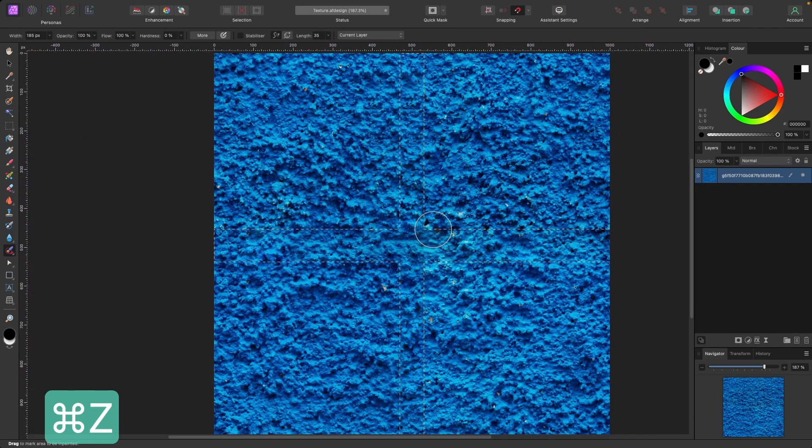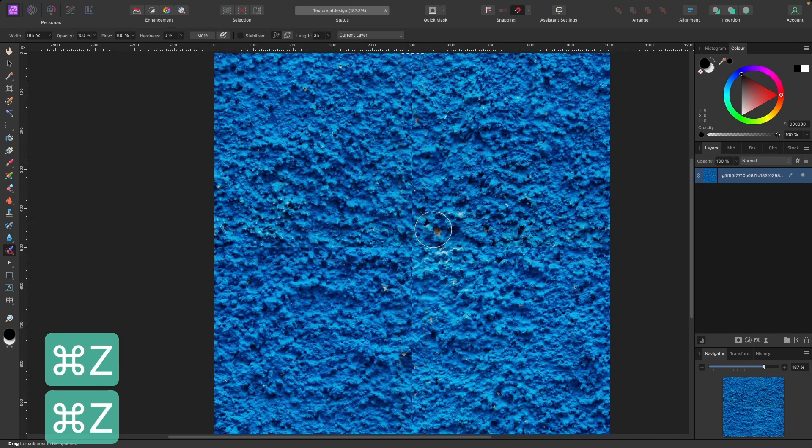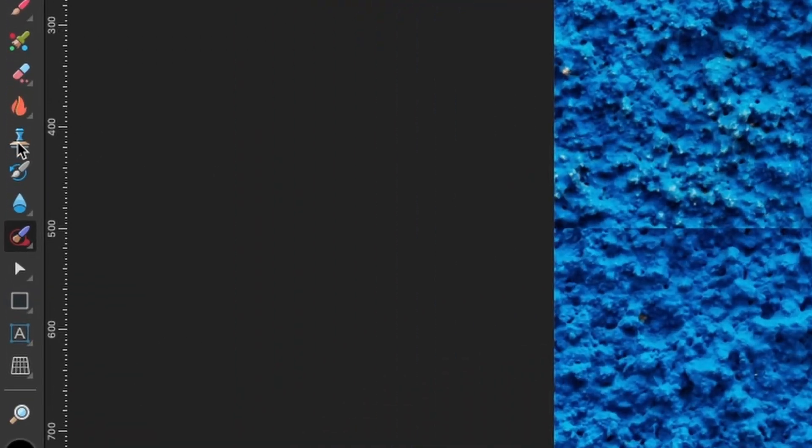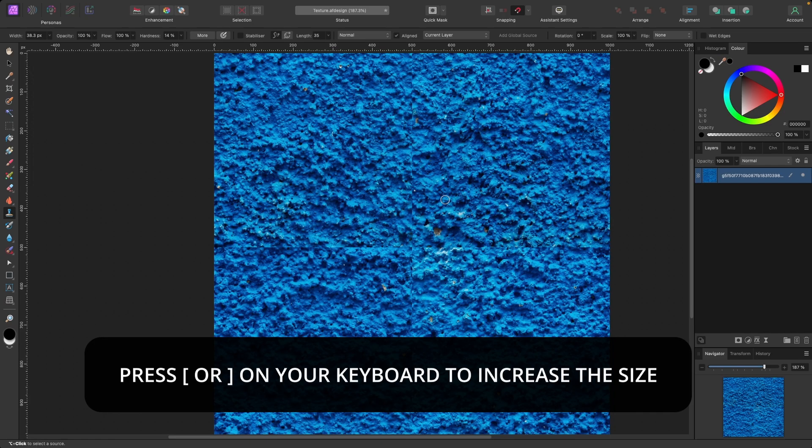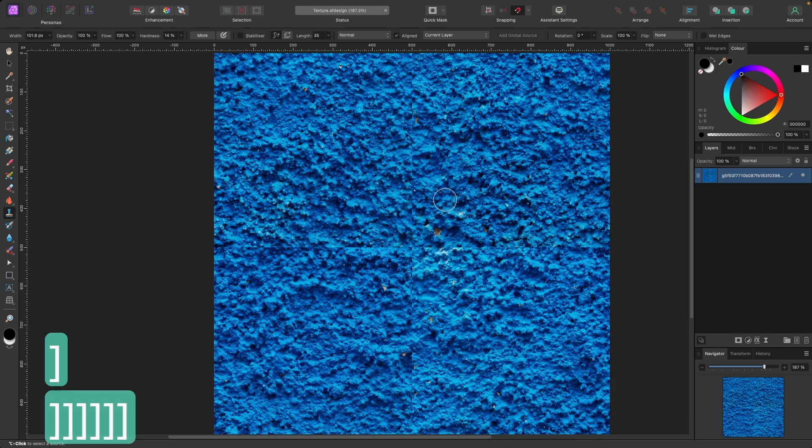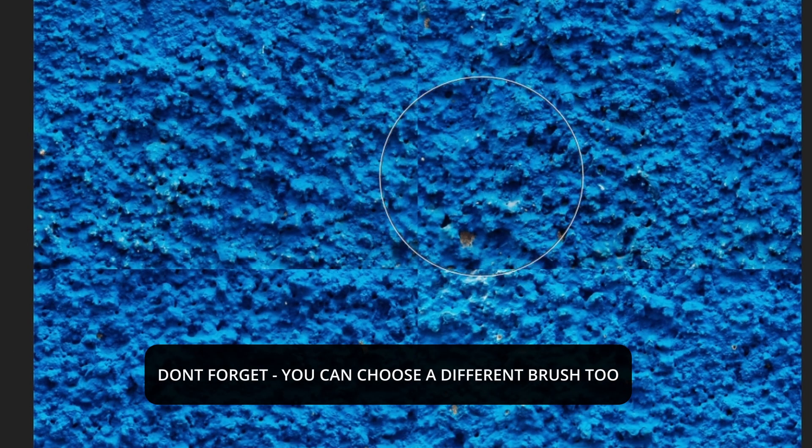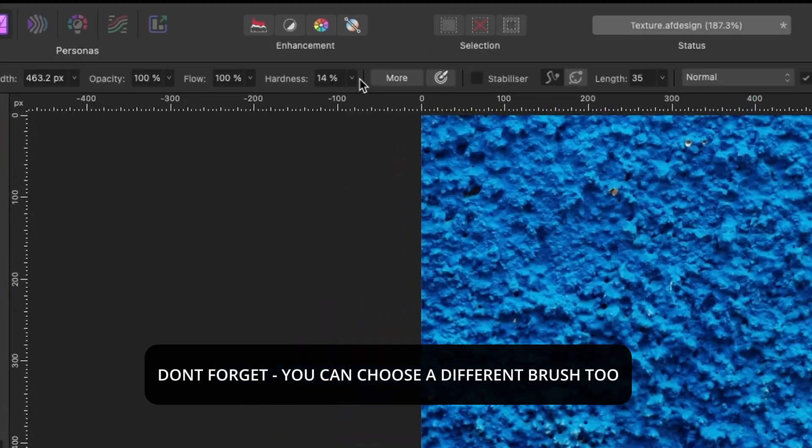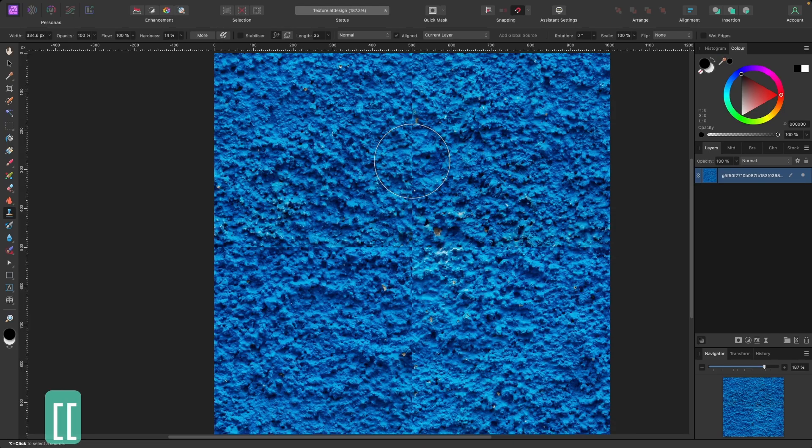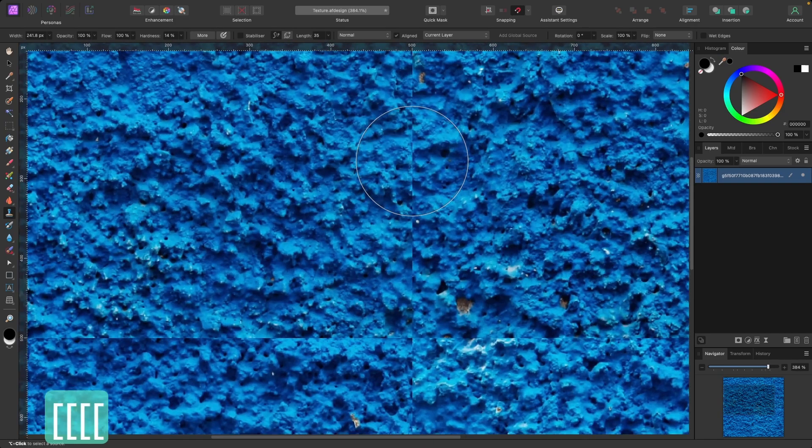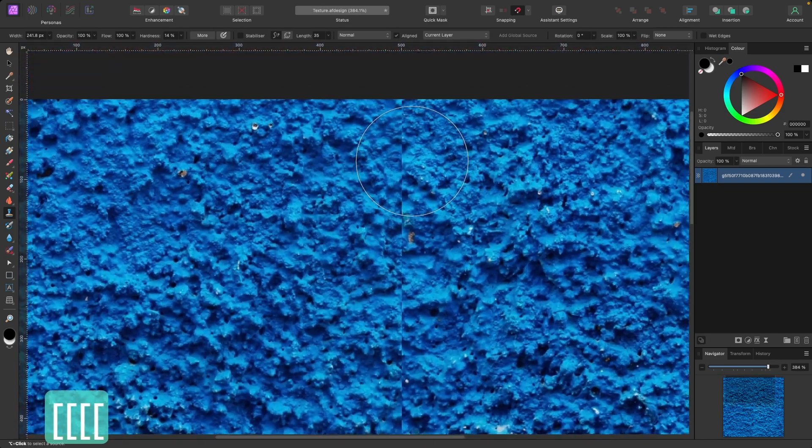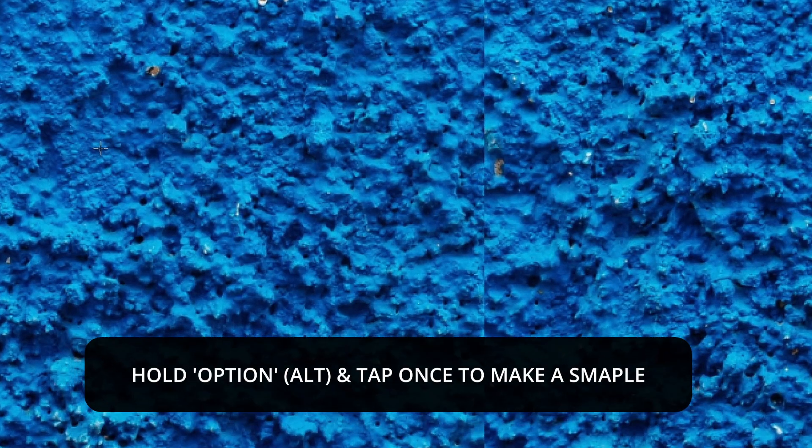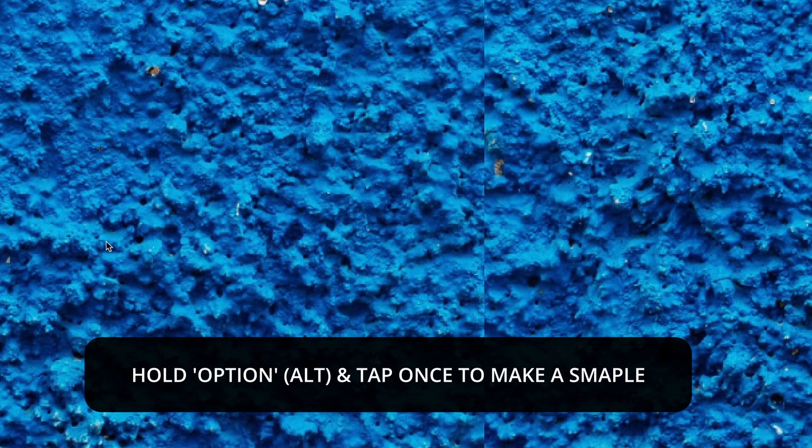I'll just press command Z to go back a few steps. Another way of doing it is to head on over to the clone brush tool, click on that, and you can make it bigger and smaller by clicking the left bracket key or right bracket key. So see, I'm making it bigger there. You can play around with the hardness here. Basically, with this tool, what we want to do is we're going to sample an area that we want to copy over to here.